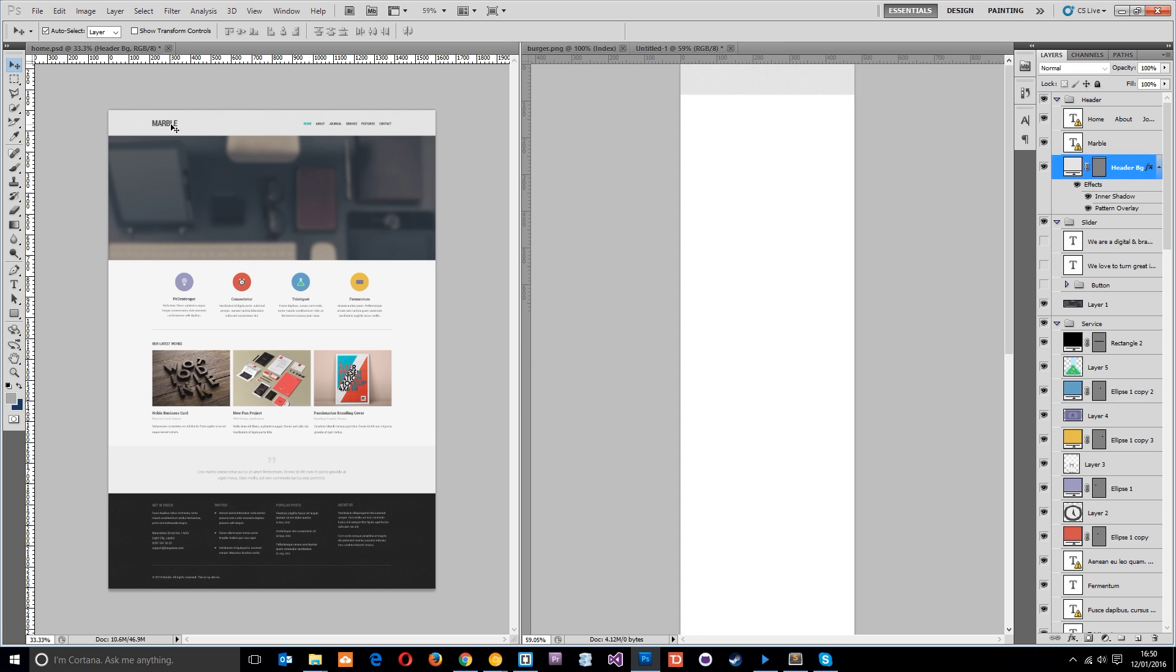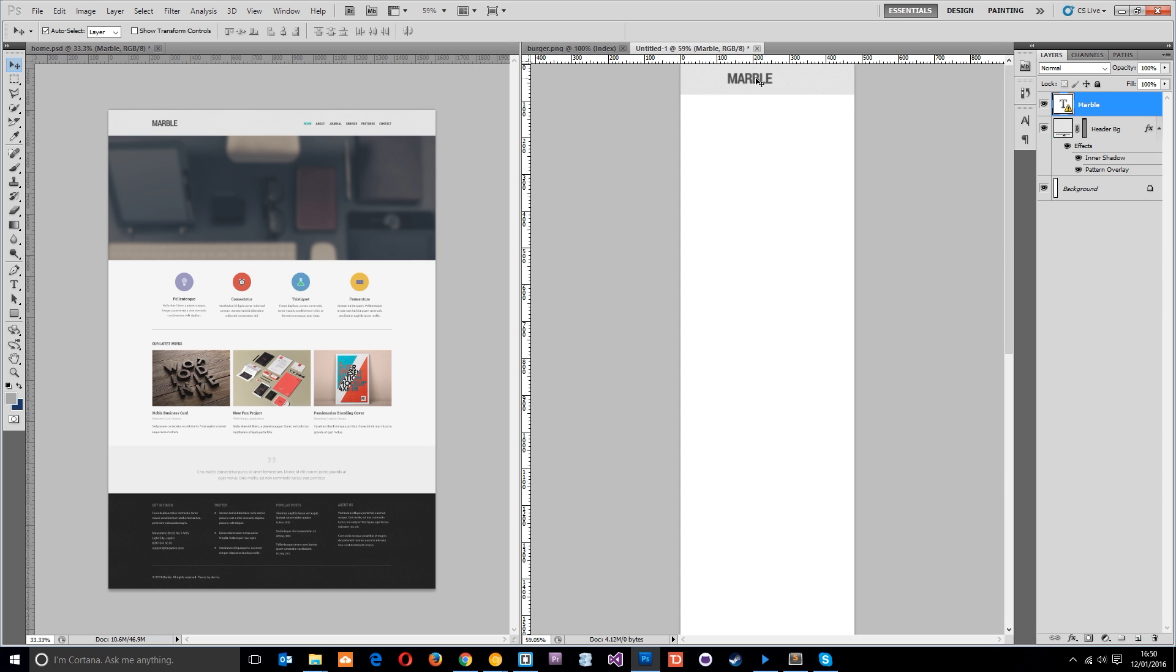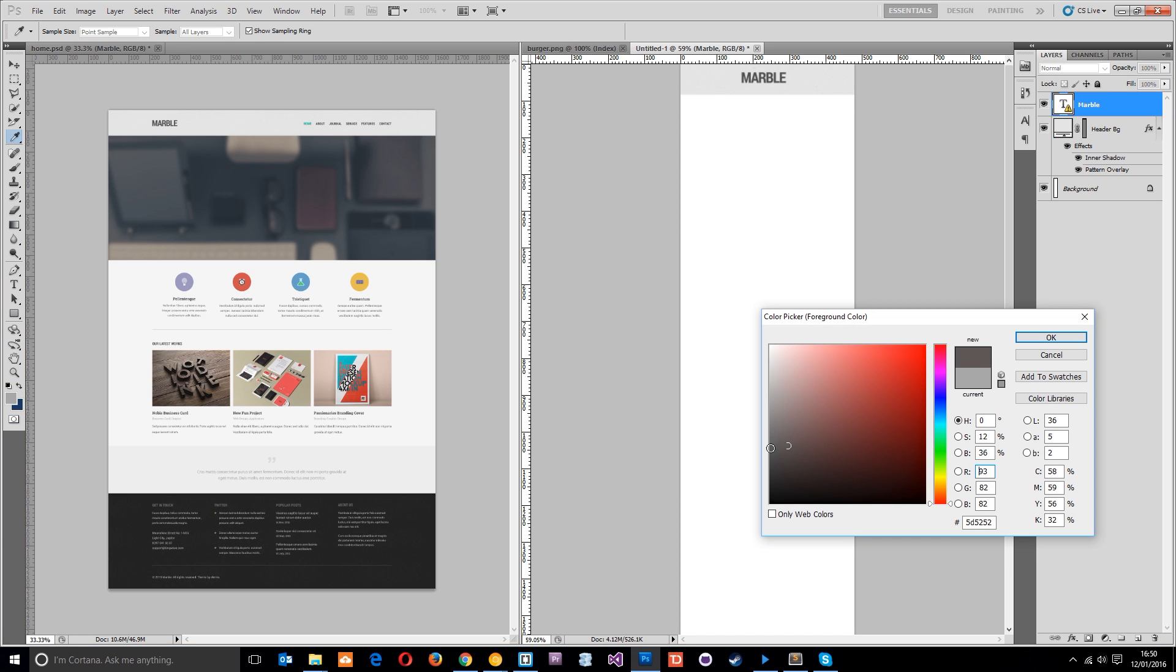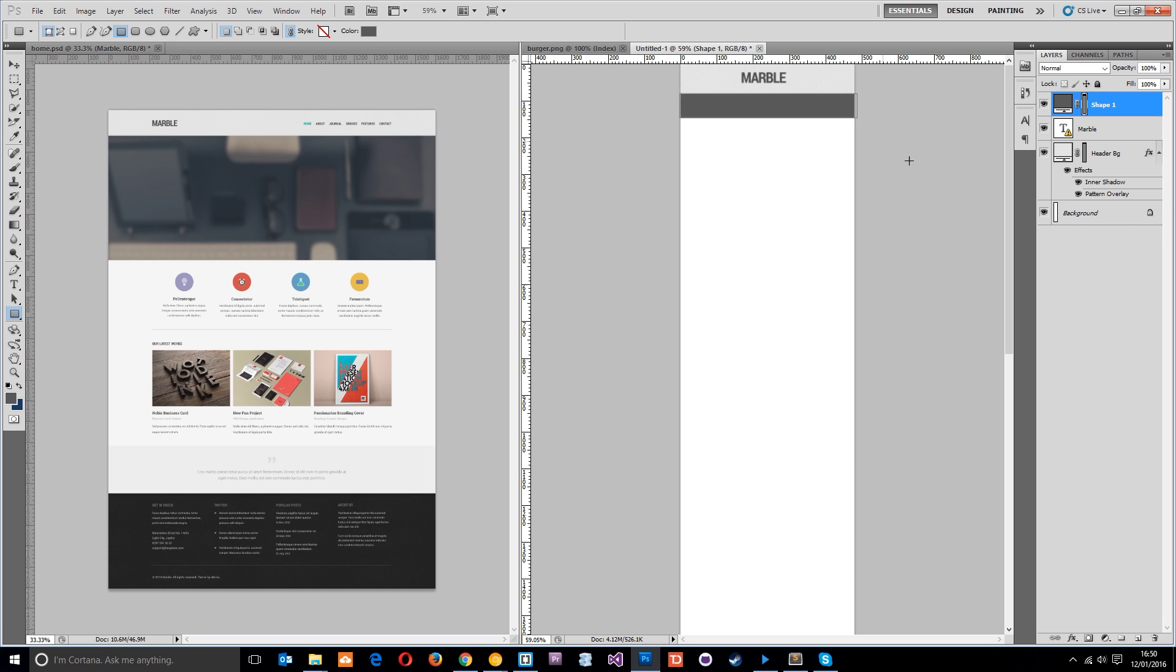Then we'll have this Marble thing right there. What I want to do is create a little rectangle here, it's going to be like a dark gray, and this is going to be for the mobile navigation. We're going to put a little burger nav icon on that in a minute.